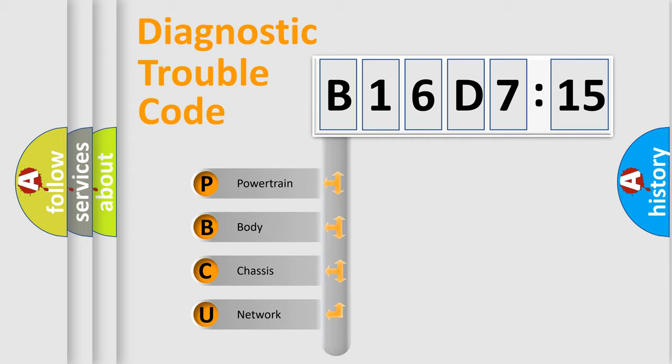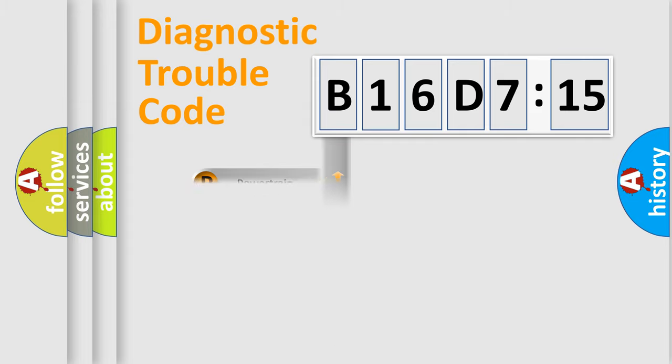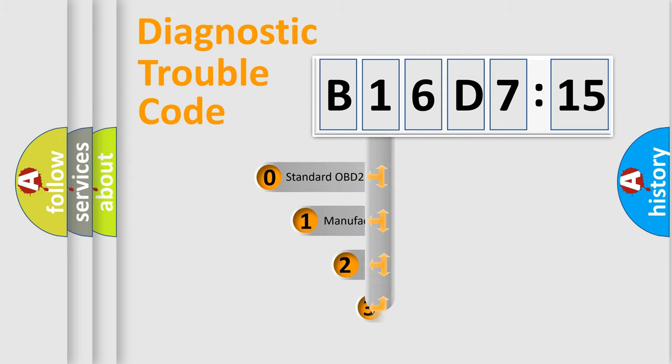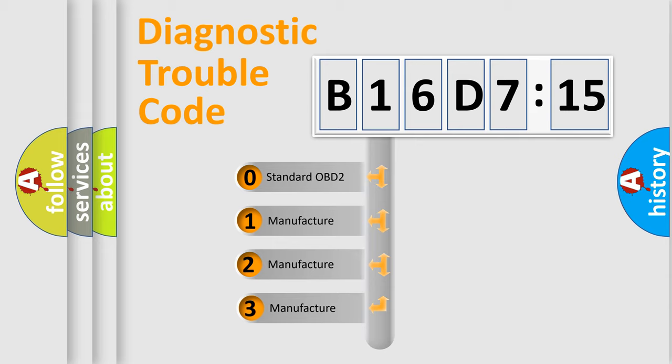We divide the electric system of automobile into four basic units: Powertrain, Body, Chassis, and Network. This distribution is defined in the first character code.